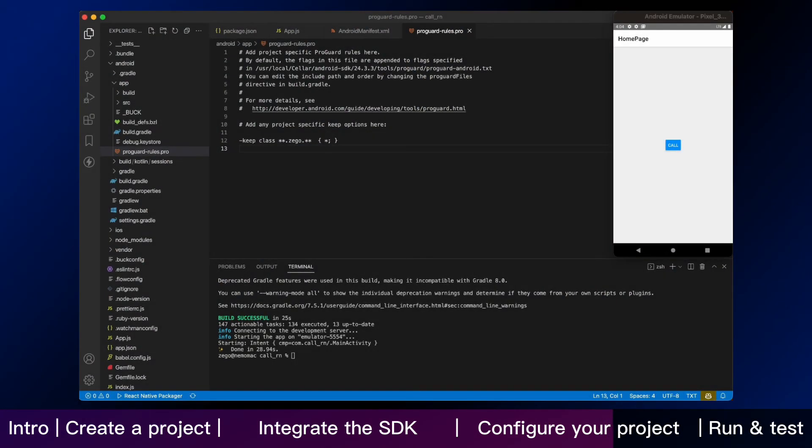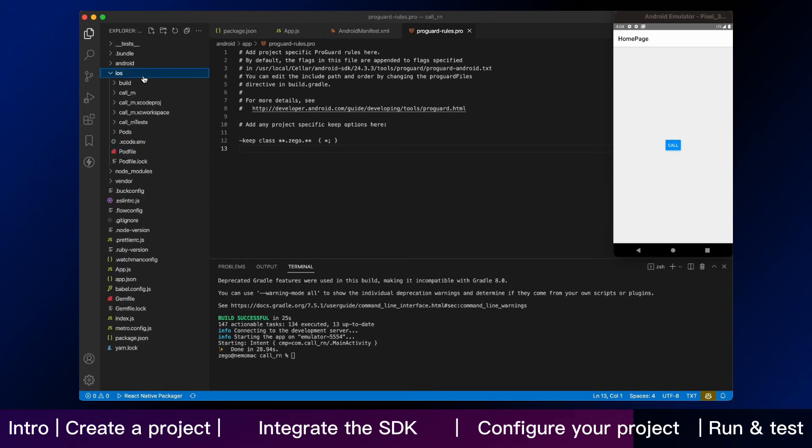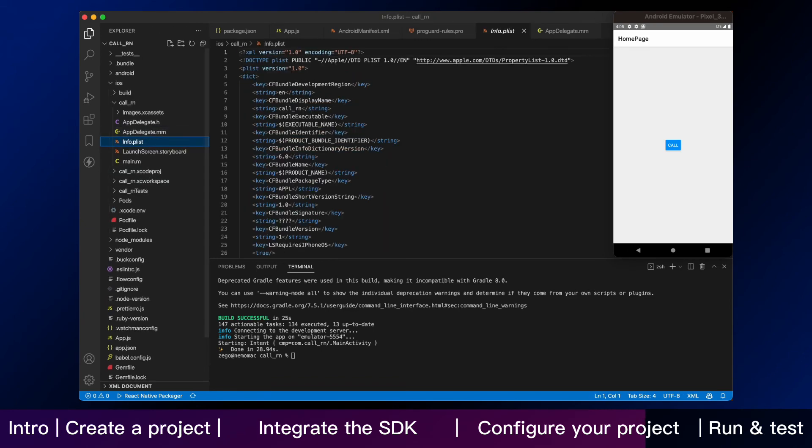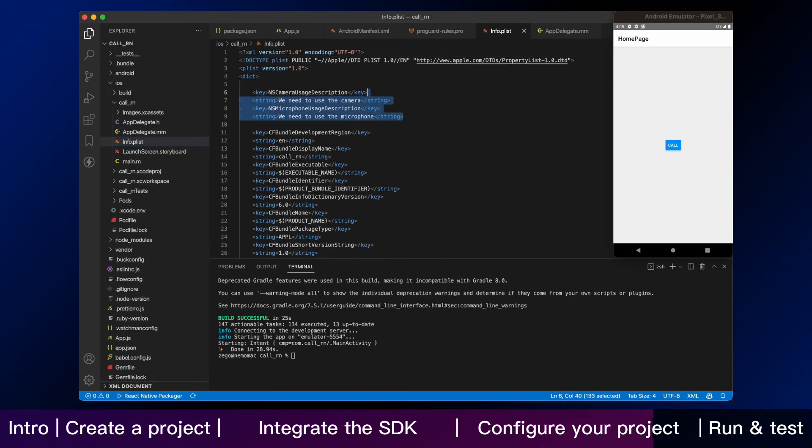That is the part for Android. And we keep going on adding iOS permissions. Open the ios.call_rn.info.plist and add the following code to the dict part.